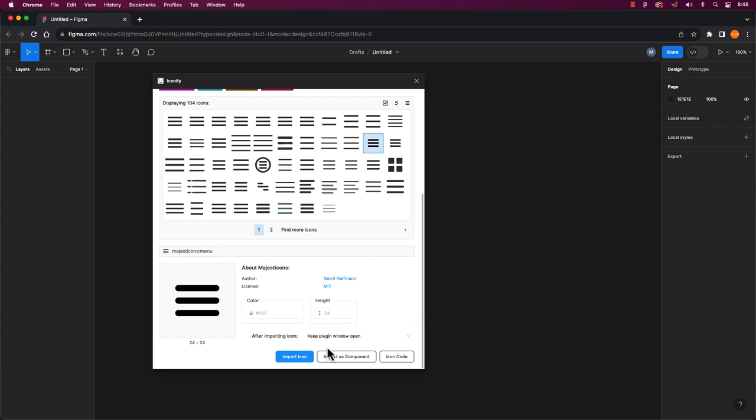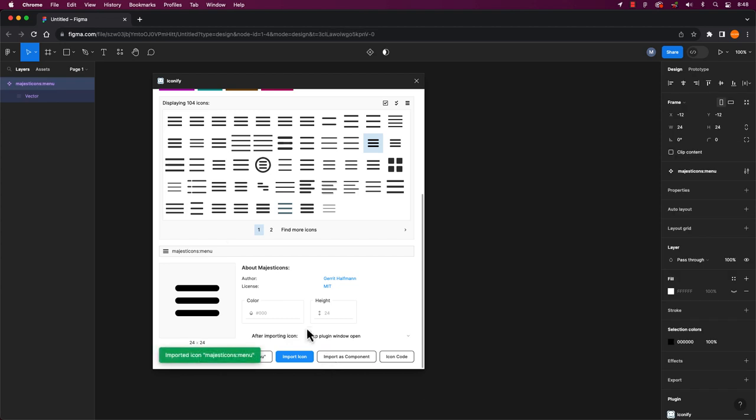If I want, I have several ways to get this icon and it depends on how you want to use it. Select the icon and you have the choice to import the icon into Figma, import it as a component, or get the code.